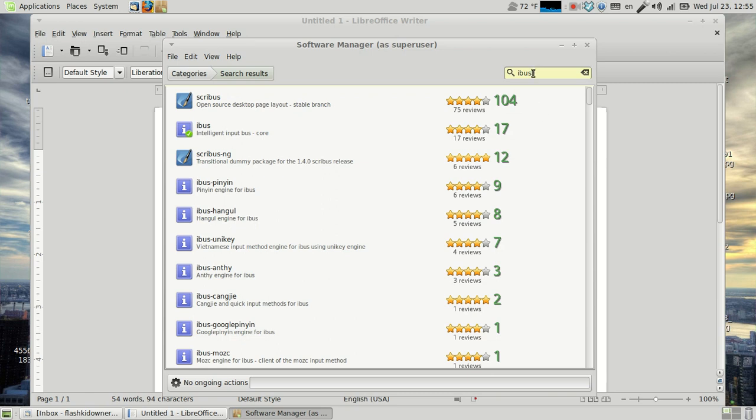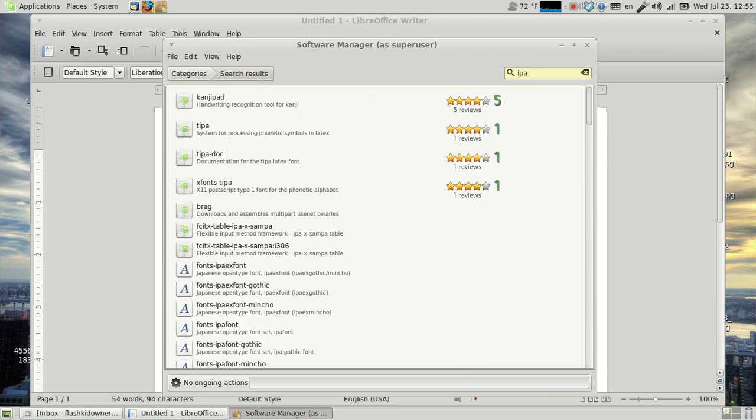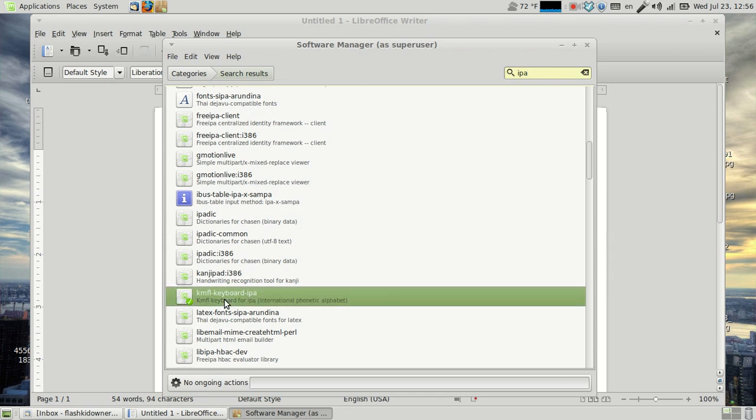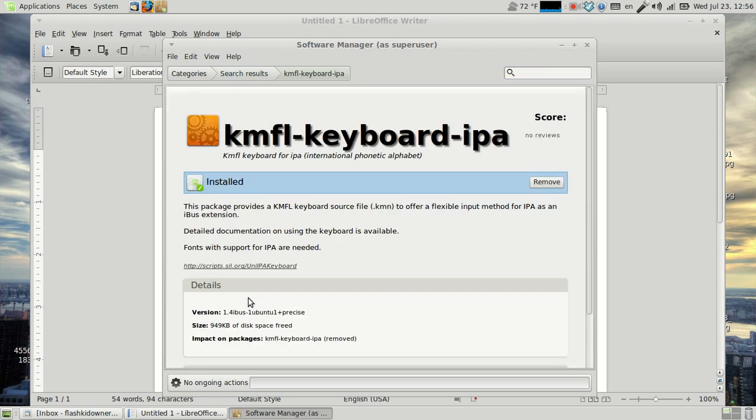And then finally, there should be an IPA that you can install. That's TIPA, that's for LaTeX if you type in LaTeX. You can do that one. But I personally did the KMFL keyboard IPA, and this one will do it with the IBUS extension.